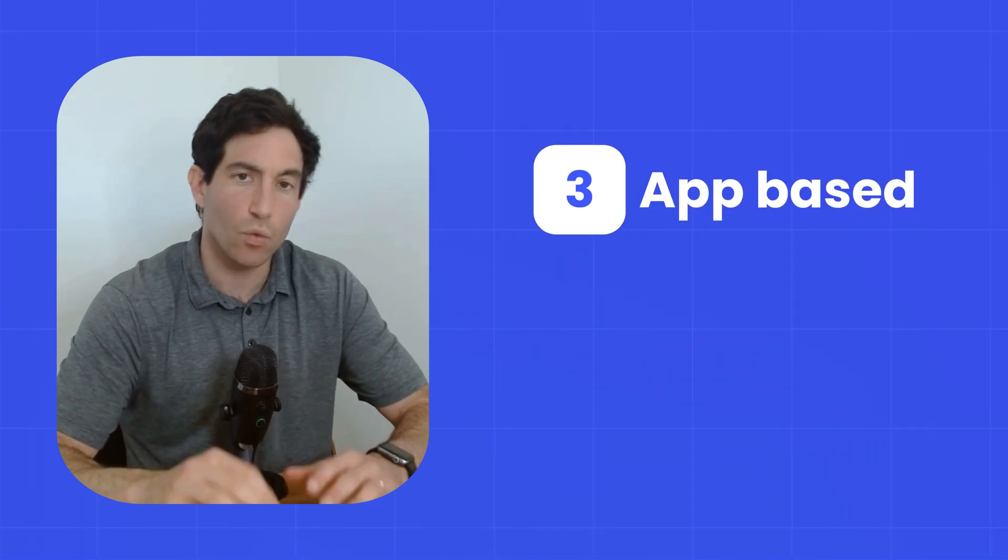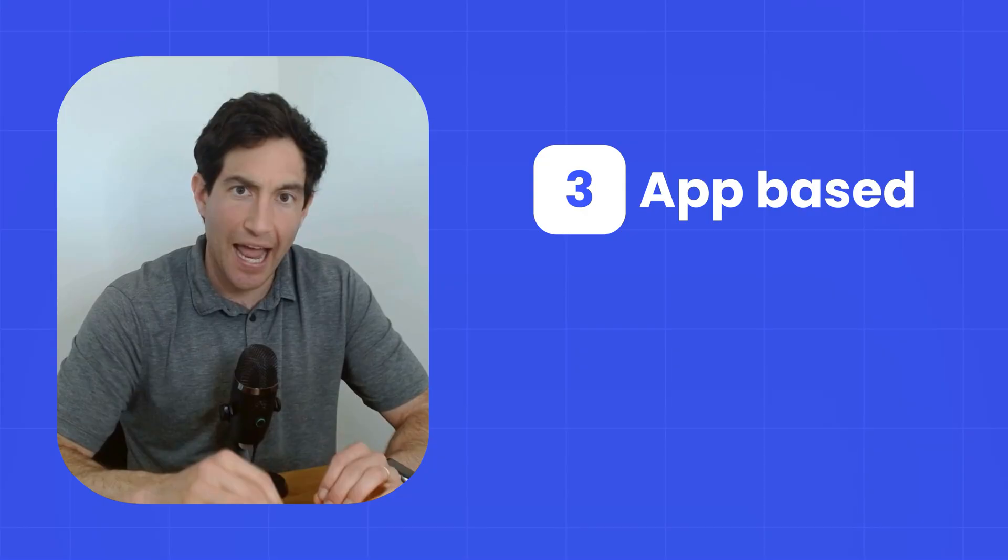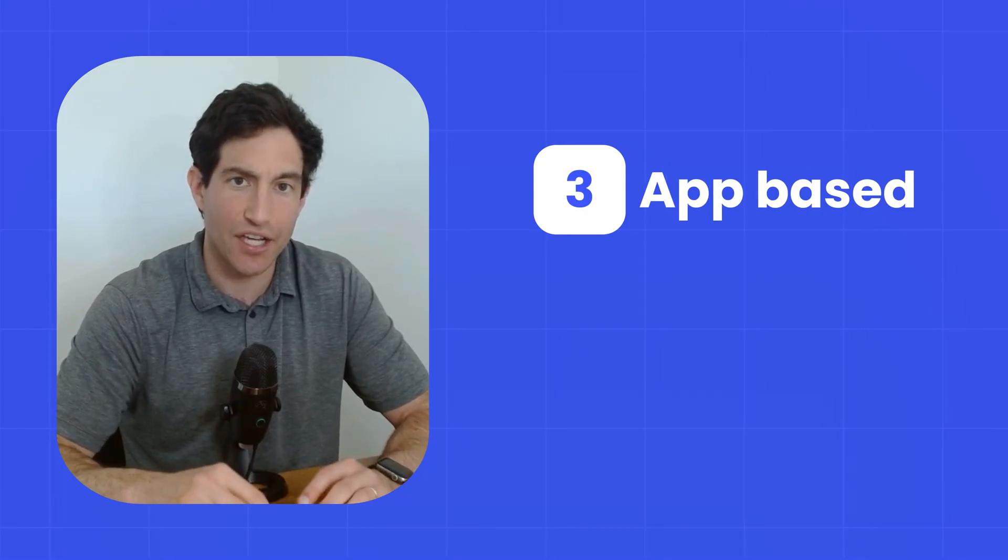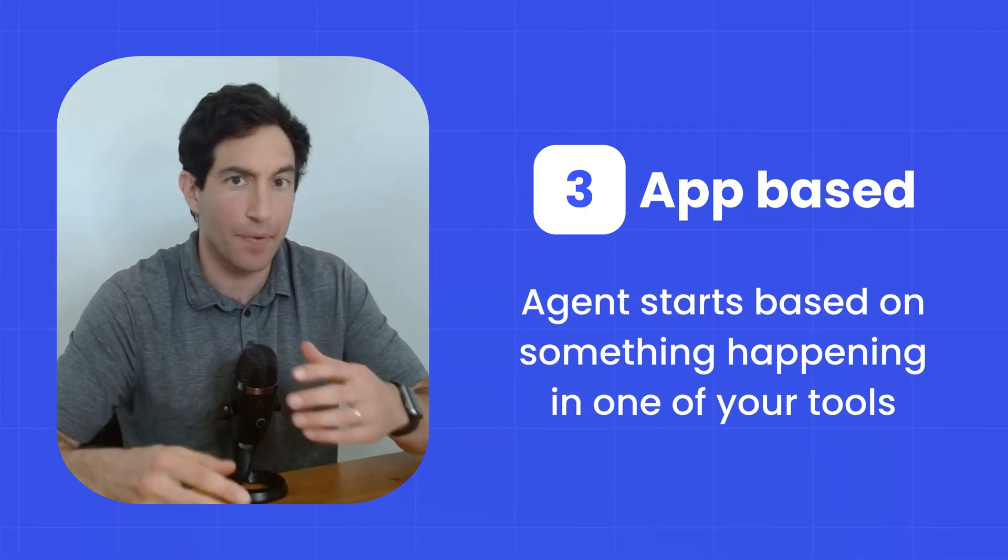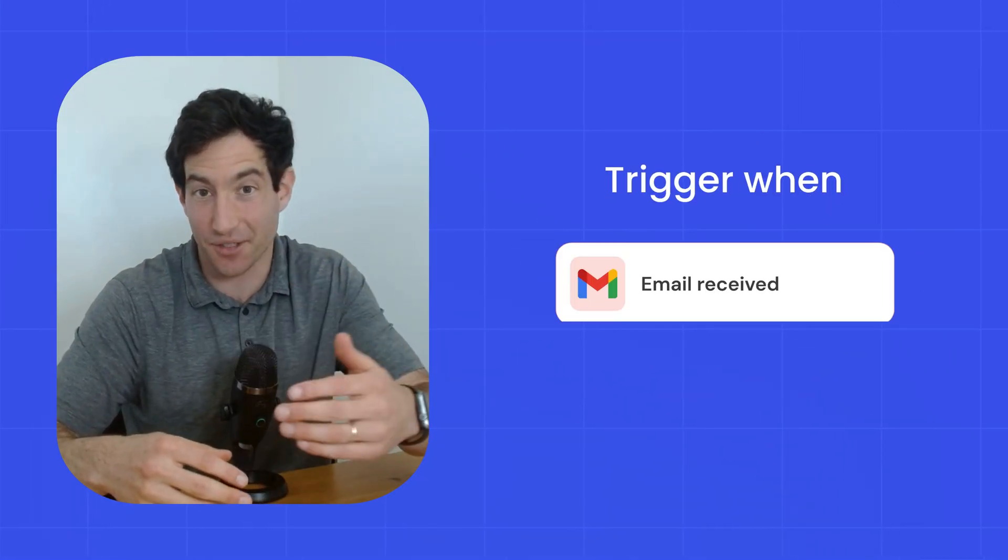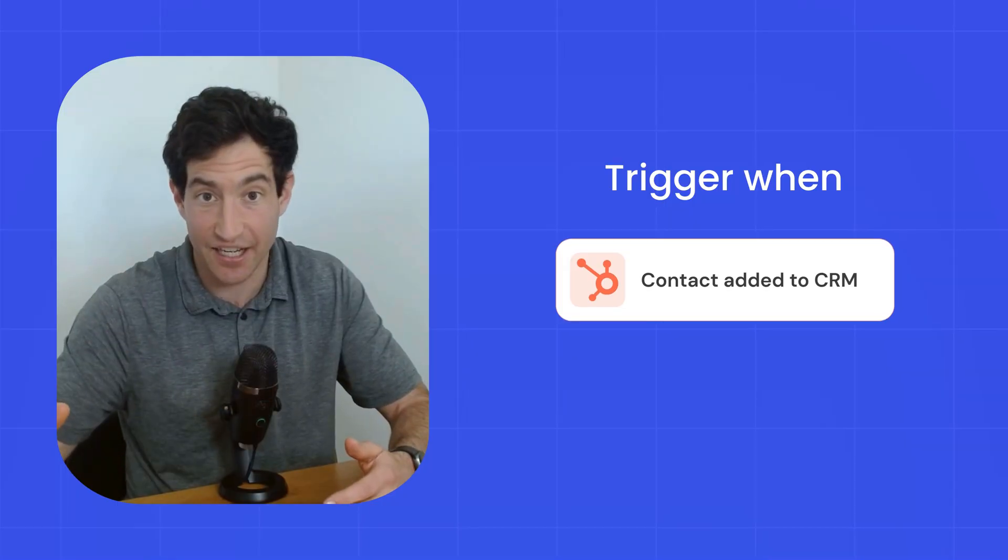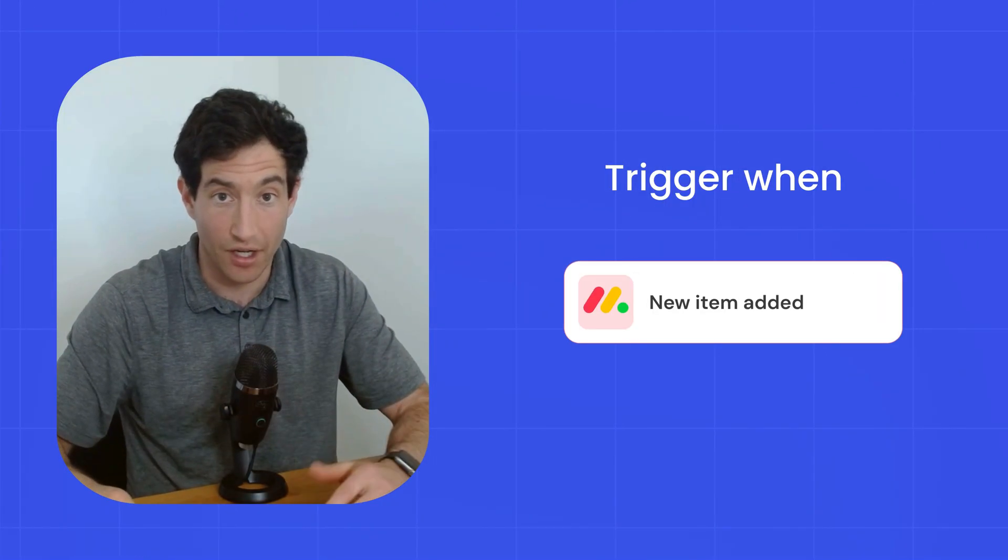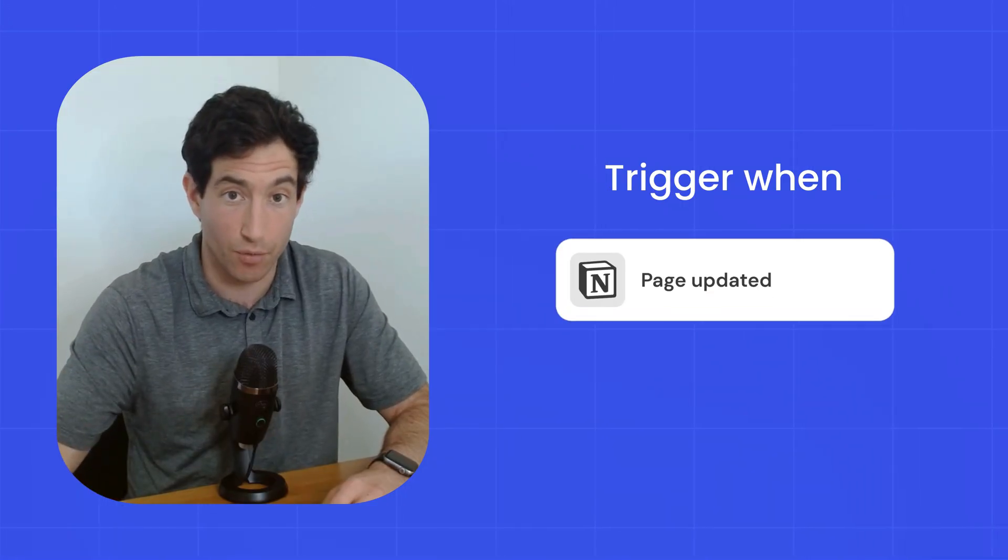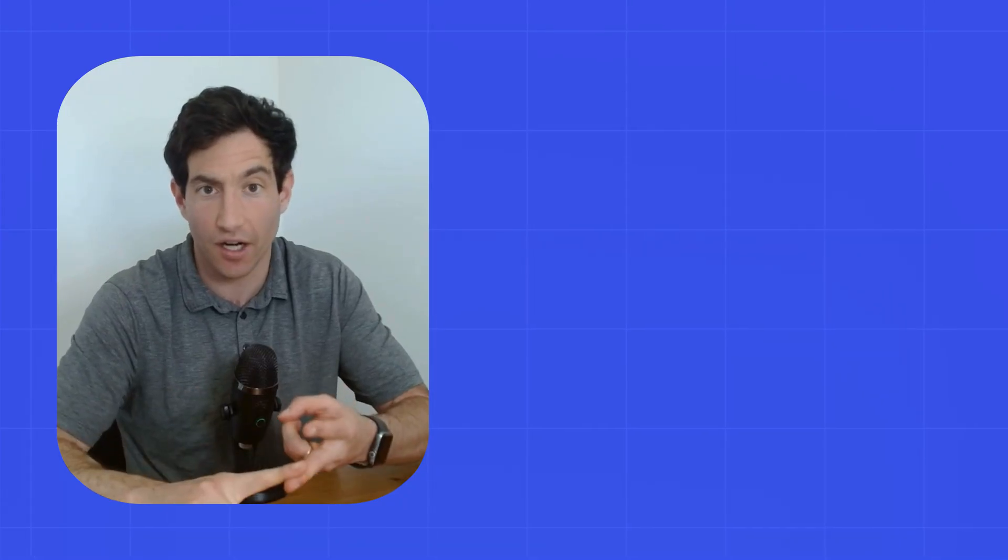The third type of trigger is actually the most common, which is an app-based trigger. An app-based trigger means that the AI agent is going to wake up in response to something happening in one of your tools. For example, an email is received in Gmail, or a new contact is added to your CRM in HubSpot, or a new item is added to a Monday.com board, or a database page in Notion was updated. Your AI agent can always be listening, listening to all your tools to see when new things are created or when things are updated or changed. That's an app-based trigger.